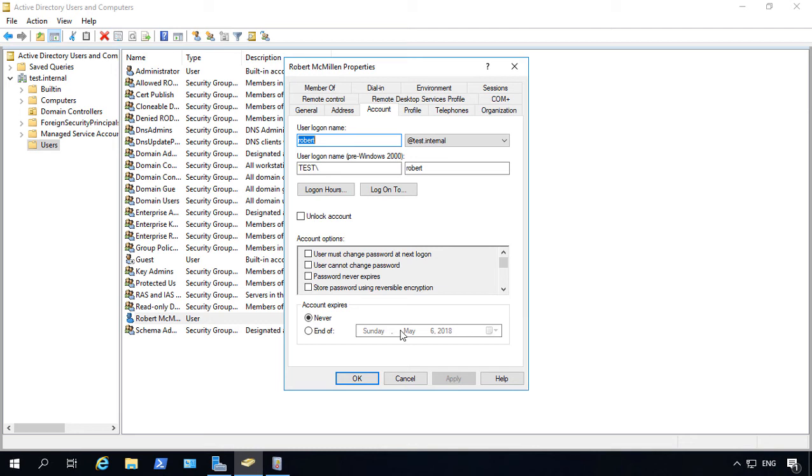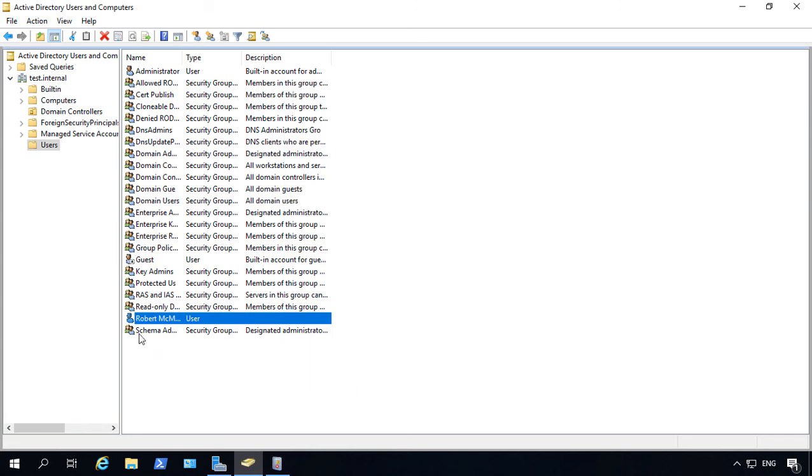However, this is not the same as a disabled account. A locked account basically means it's still active but no one can log into it. A disabled account means that the account itself cannot be used and it can't be used by anyone or any device.